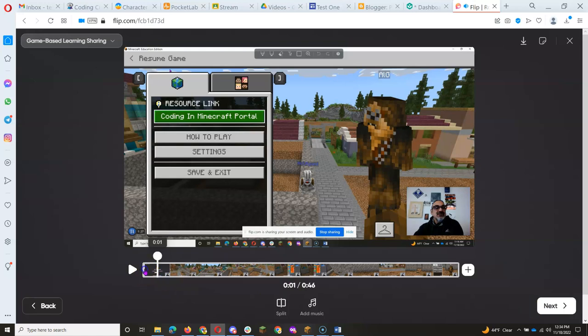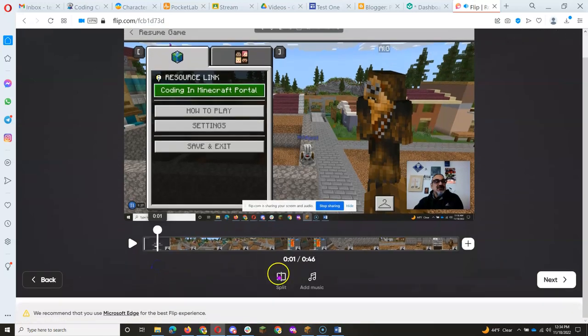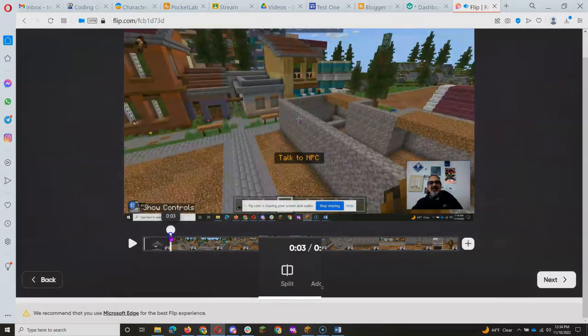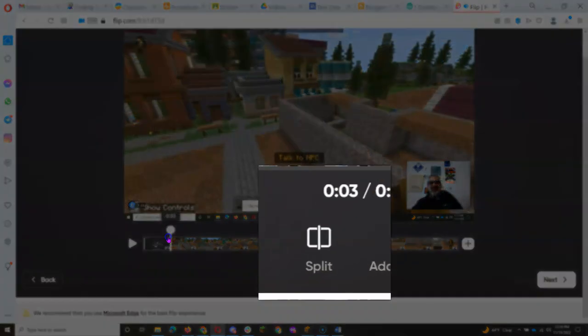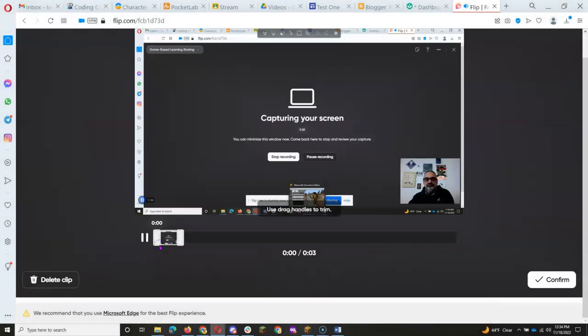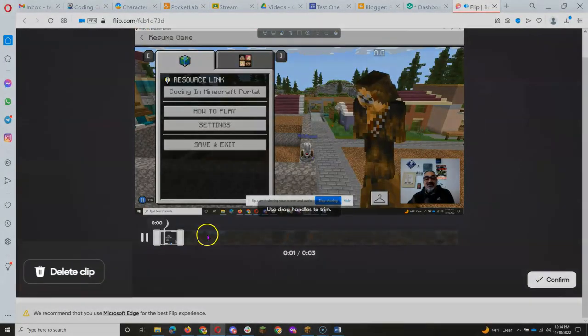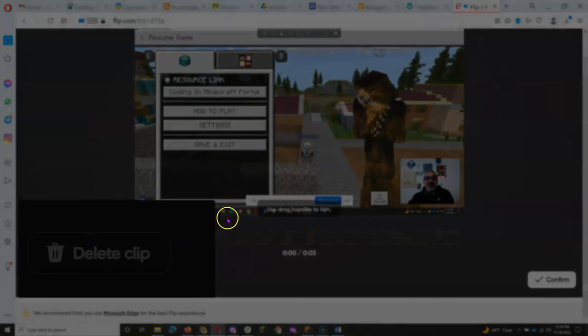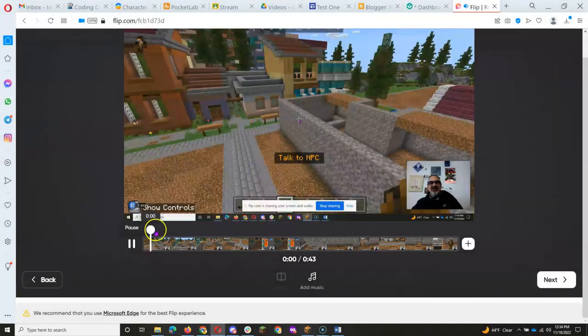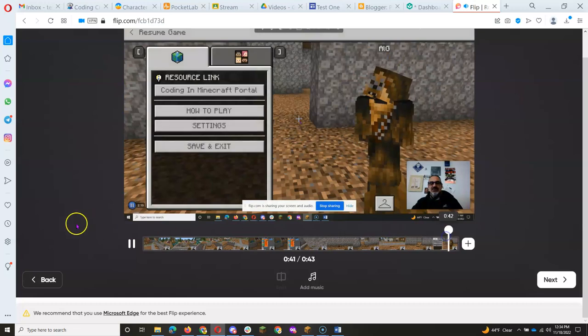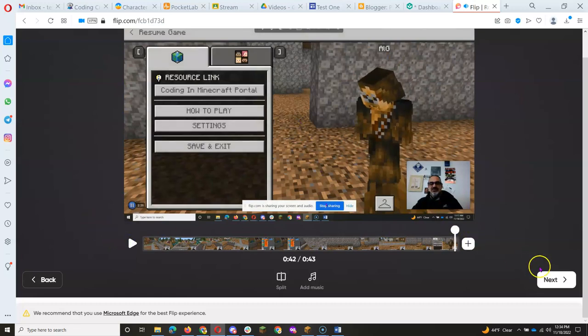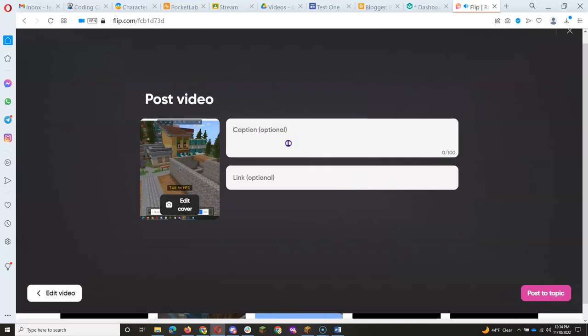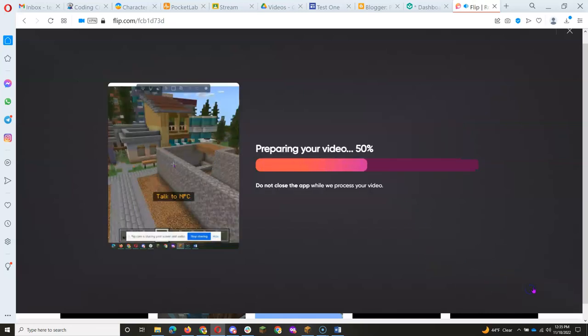Because that first part there, I did not want that. I wanted it to start right when I started talking. So I want to cut that out. You can click on Split Screen, and then click on this one. Delete. And I can do that at the end. If I don't like the end or the beginning, I can delete it. And then when you go to Next, you can give it a caption. Coding in Minecraft Tour.